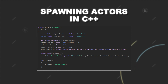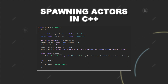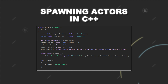SpawnActor can take various arguments. The first argument that you have to provide is the class of the actor you want to spawn. So if you have a TSubclassOf reference to a blueprint that you want to instantiate, you can place it as the first argument. Additionally, you have to provide a class that gets used as a template class, which ensures that the actor created is of this type.